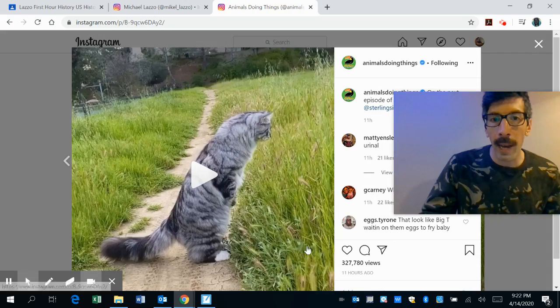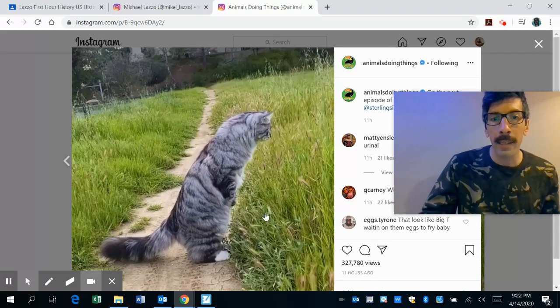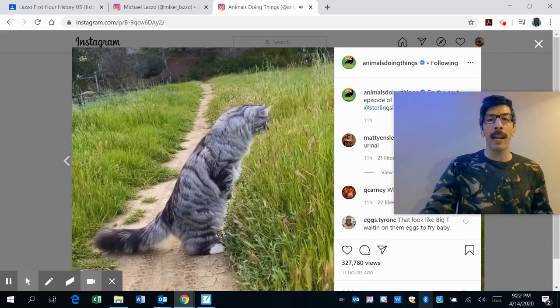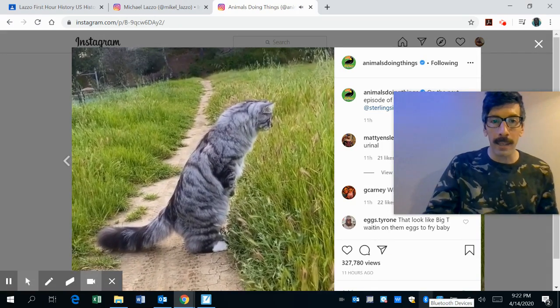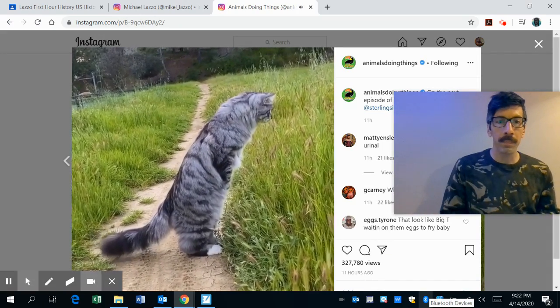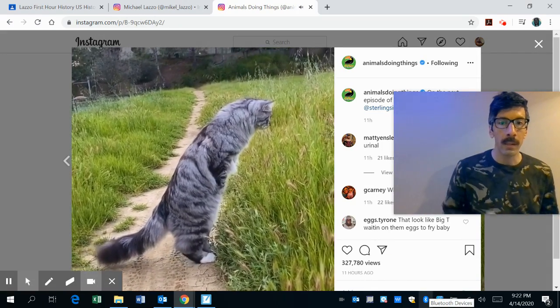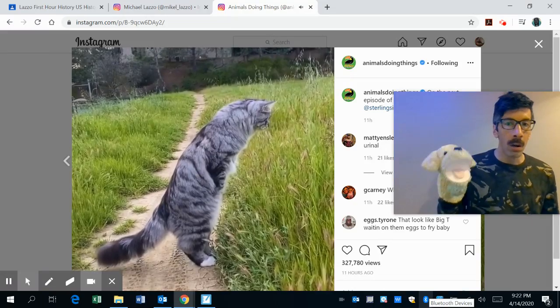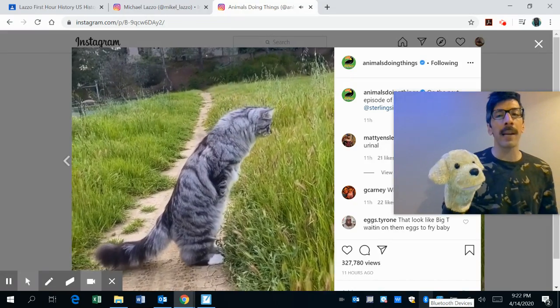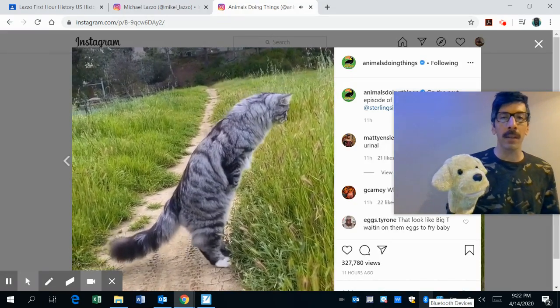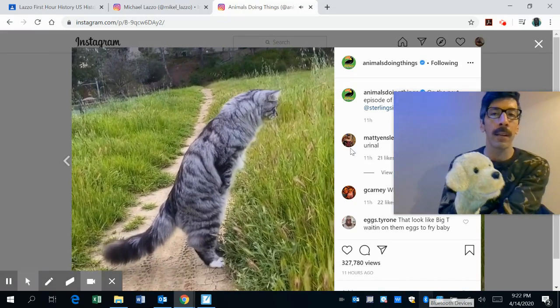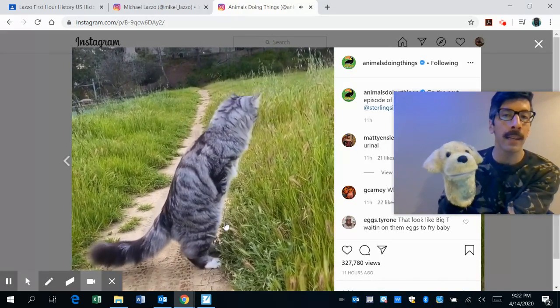Animals. We've got a cat checking out the scene. Settle down, Caesar. Settle down, Caesar. It looks like a friendly cat.